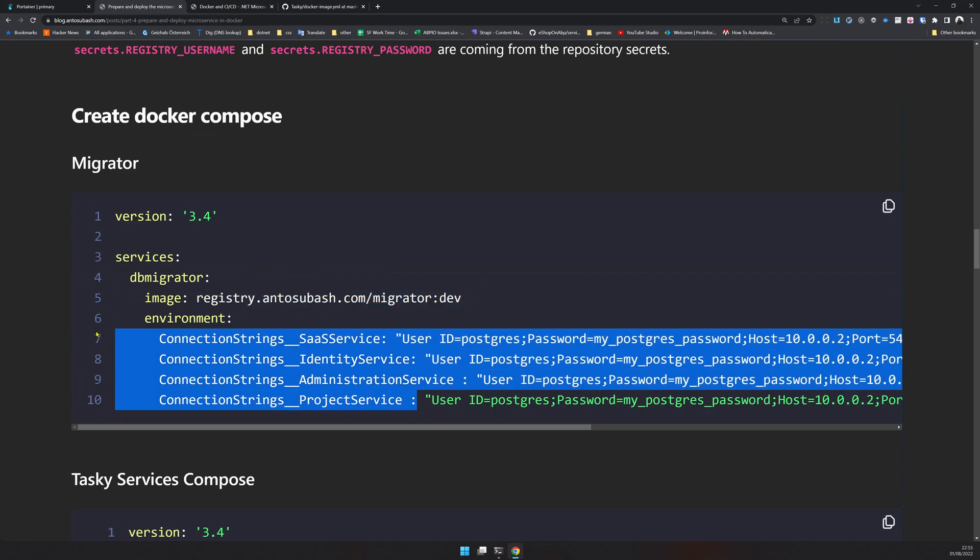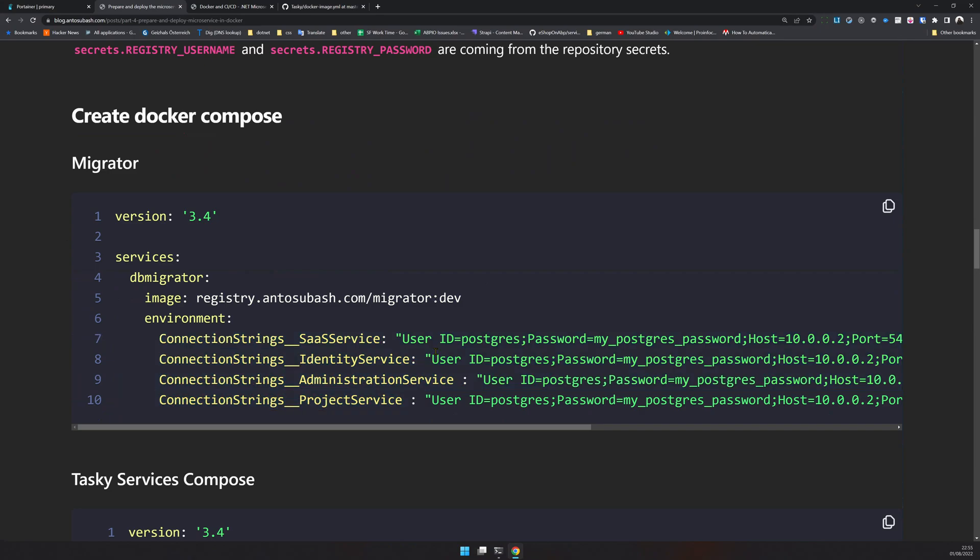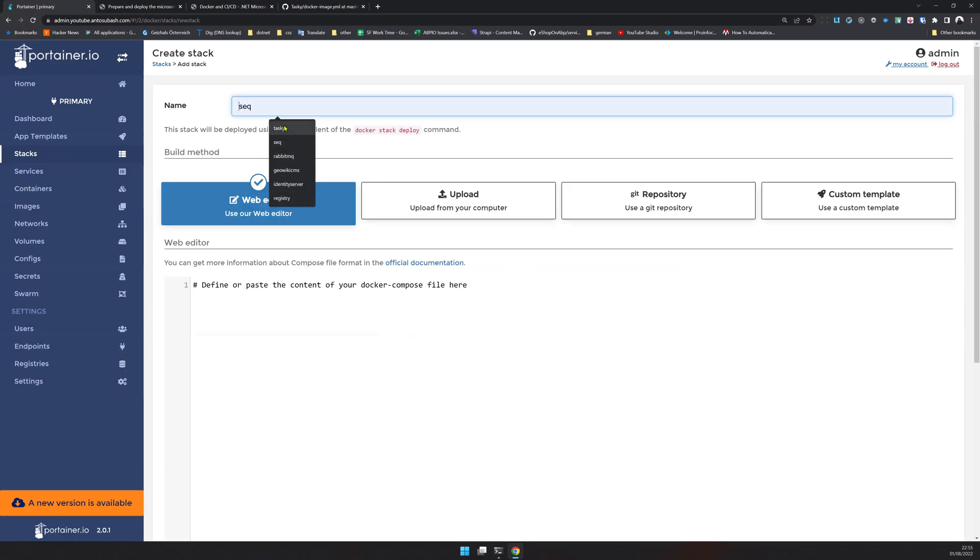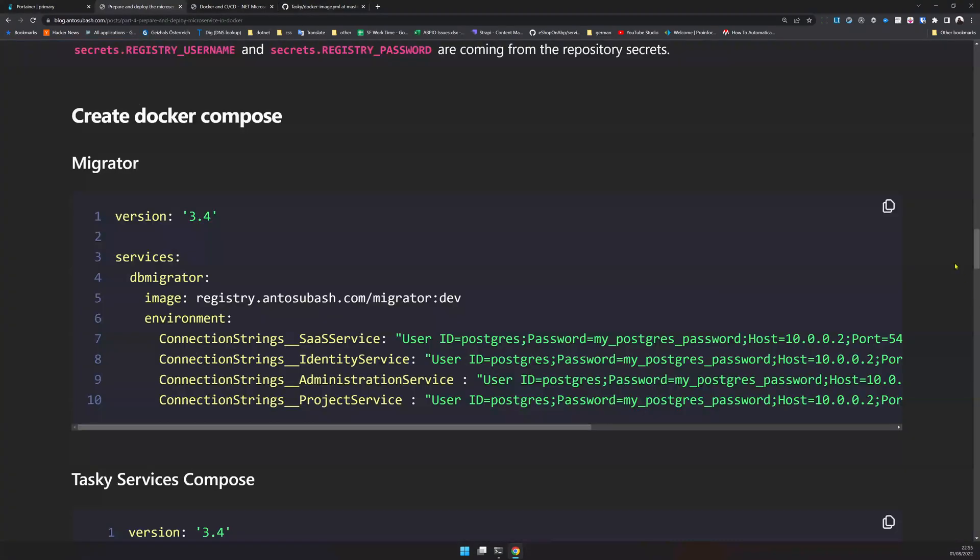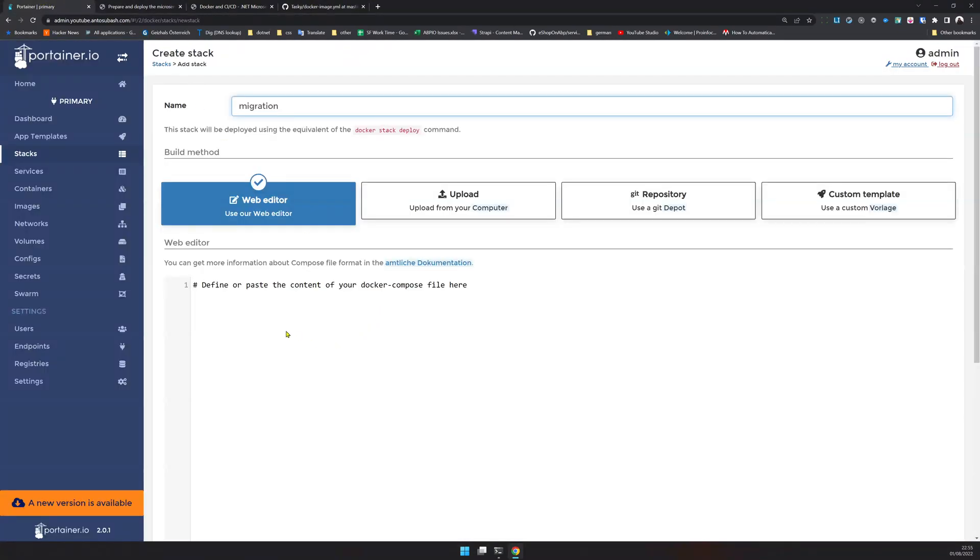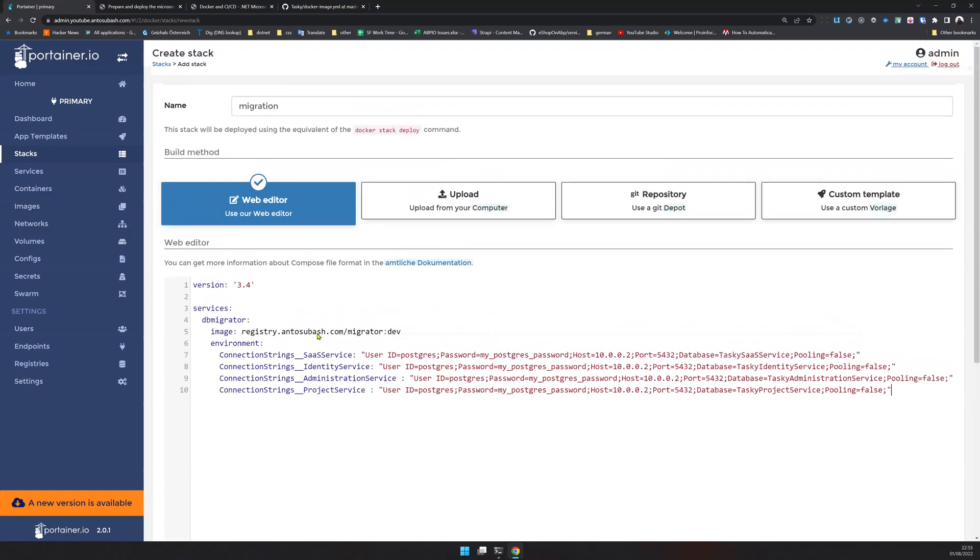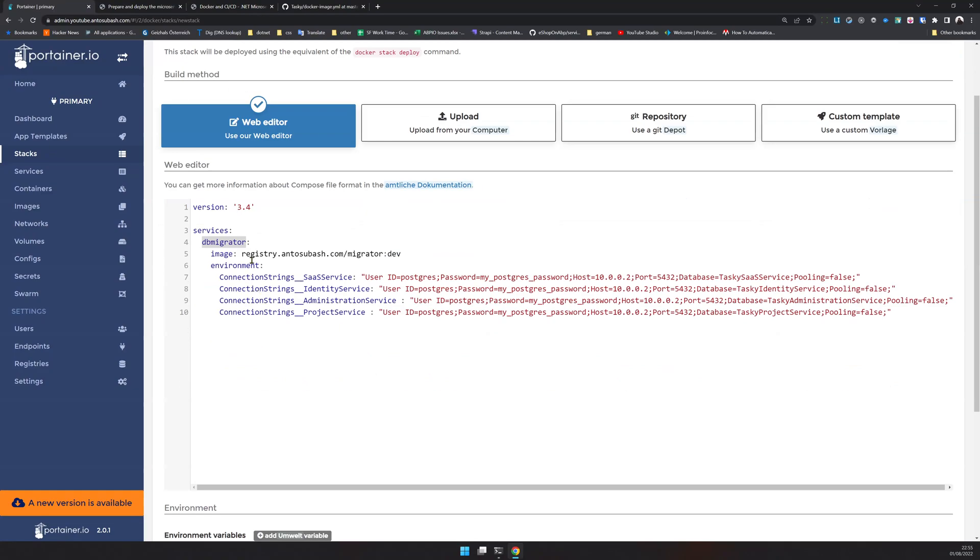Let's create a Compose for migration. This migration image has a CLI application which looks for this connection string and then does the migration for our microservice. I will first go to Portainer, add a stack called migration, and just copy this and paste here.